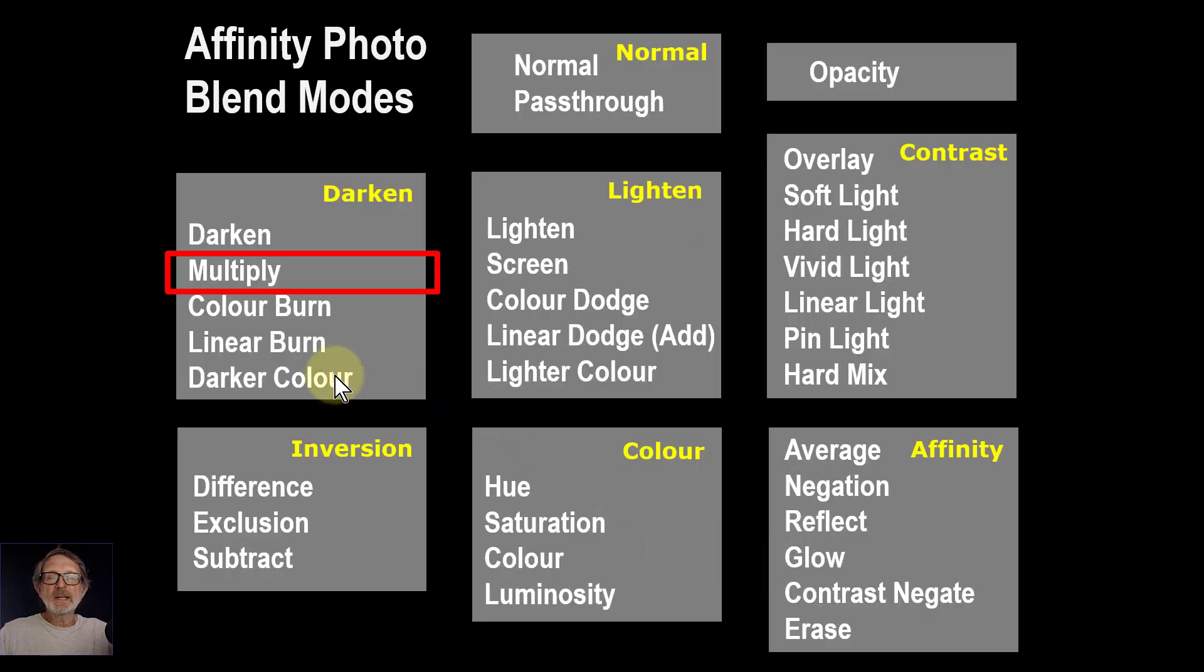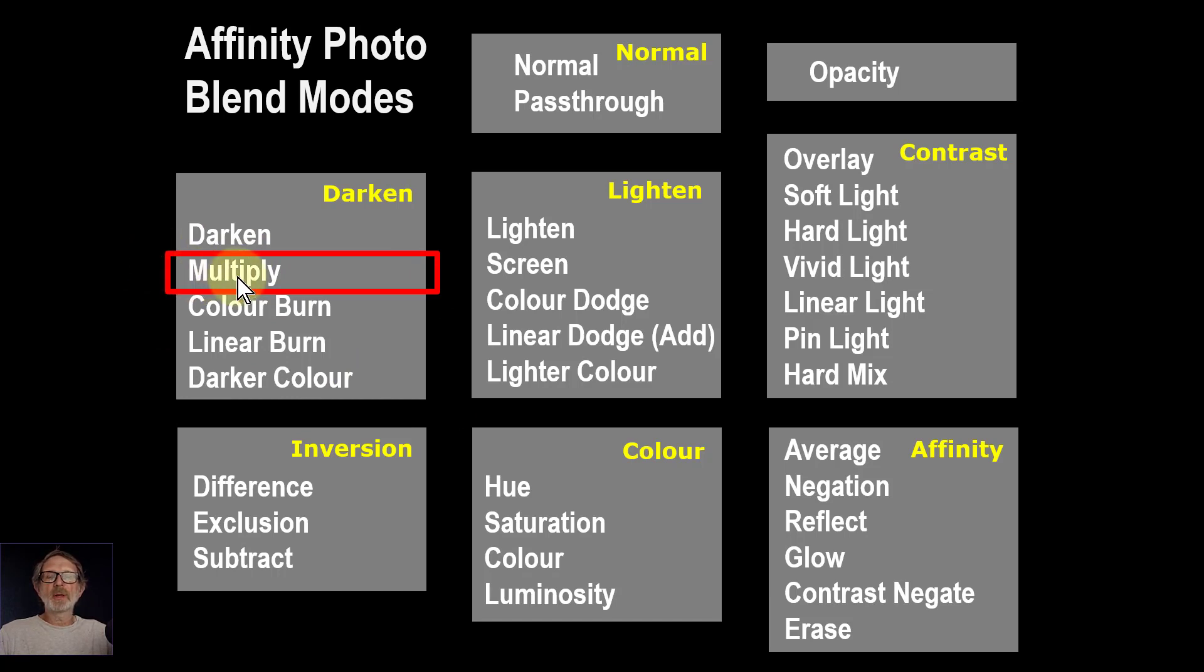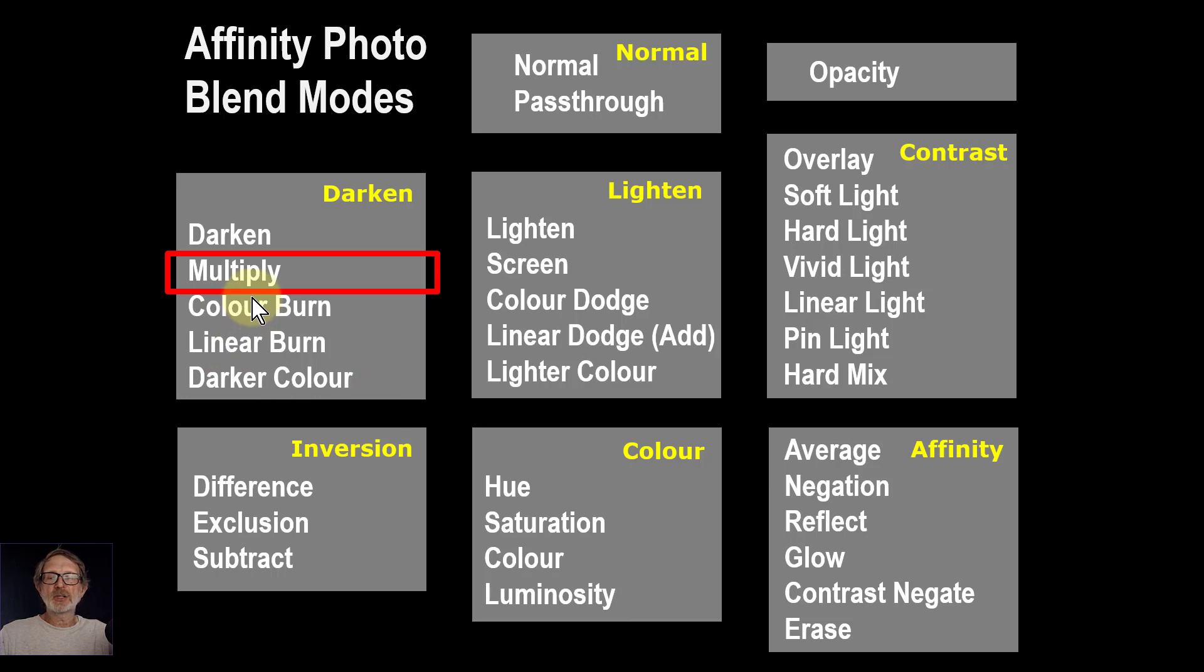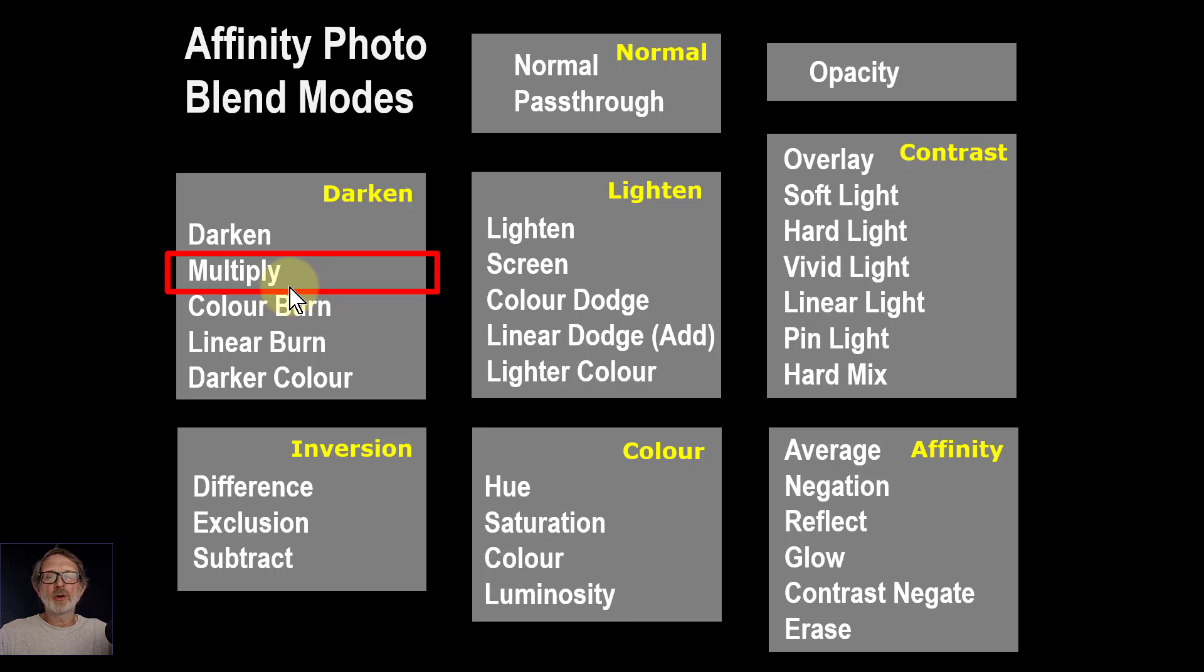Multiply is part of the darkened set and is probably the most used within that, so it's a good one to know and understand and use quite often.